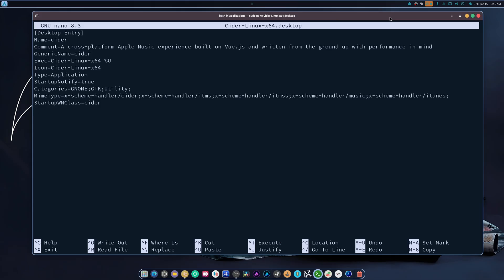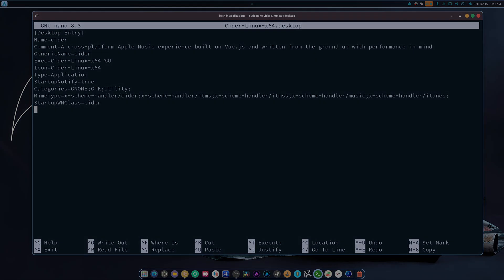Yeah, I hope this helps somebody. This is how you manually update Cider. Bye everybody.